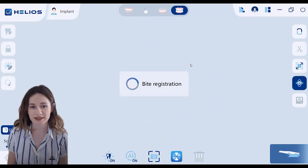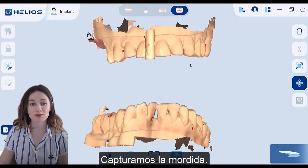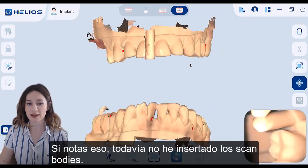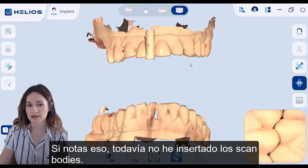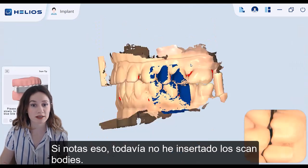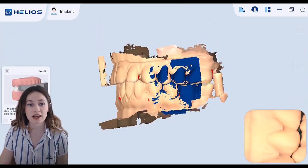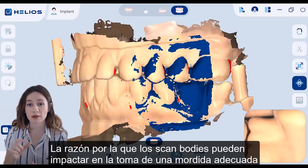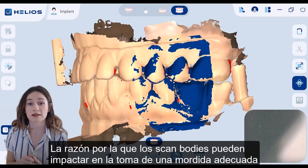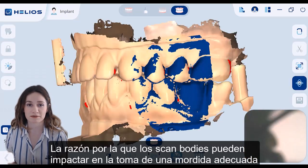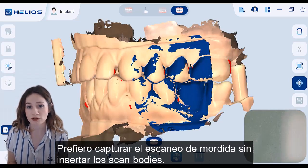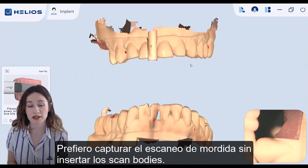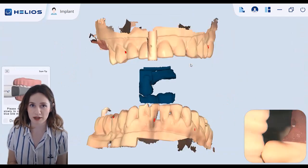Third step is we capture the bite scan. If you notice, I haven't inserted my scan bodies yet. The reason is that scan bodies can be impacted in the bite, so I prefer to capture the bite scan without inserting scan bodies.